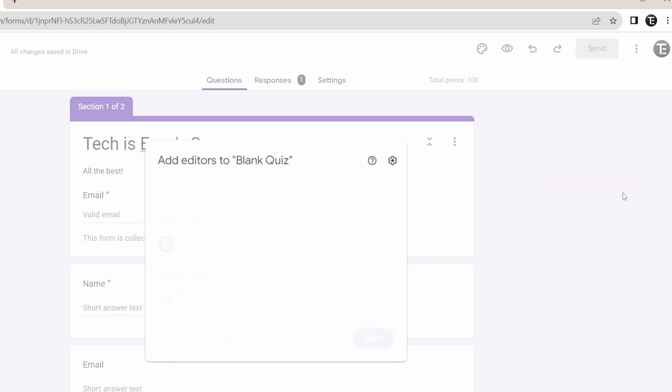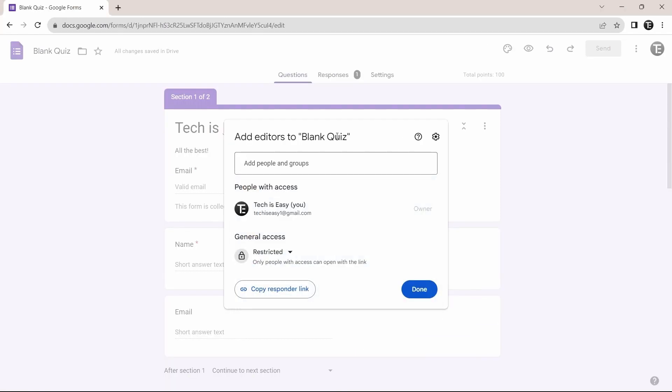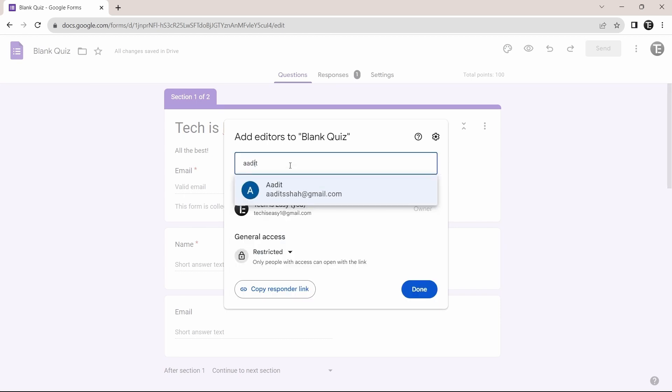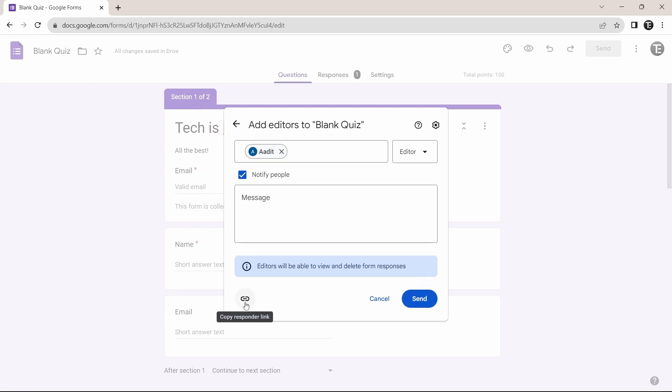And it works really simply, just like how you share a doc with others. So here, you have to add the email ID, or if you want to share a link, you can just click on copy responder link. For now, I'll share the email ID. After that, you can type a message and they've also said that editors can view and delete the responses. So if you're sure you want to give them access, just click on send, and then it will be sent to them. And if you want to send a link, you can just copy this link and share that as well.